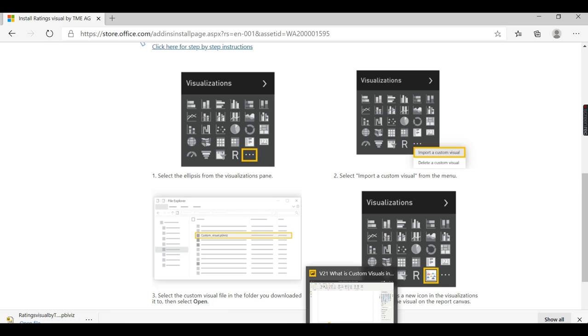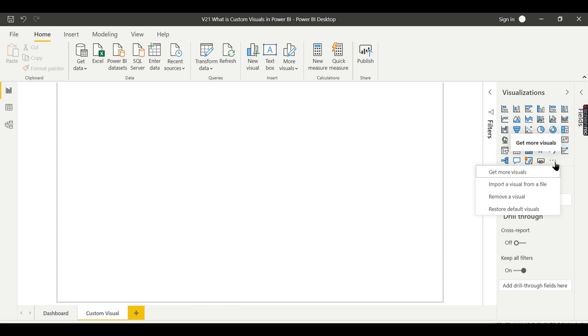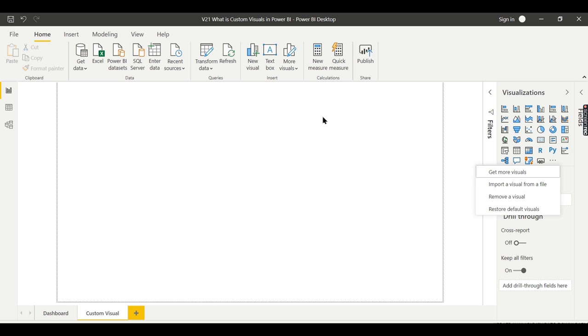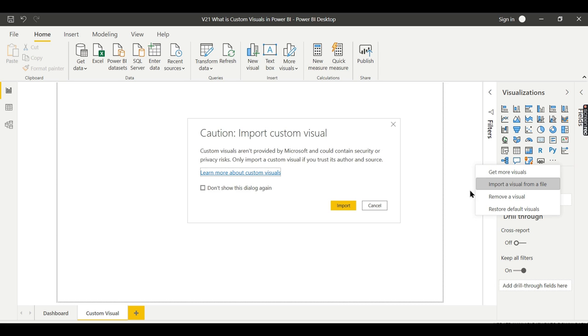Go to Power BI Desktop. Click on these three dots - get more visuals. This three dot indicates in the visualization pane. Instead of going and downloading in browser and importing, you can directly get it from here. For now, let us continue from this - import a visual from a file. We downloaded the custom visual as a file, so go for this option.